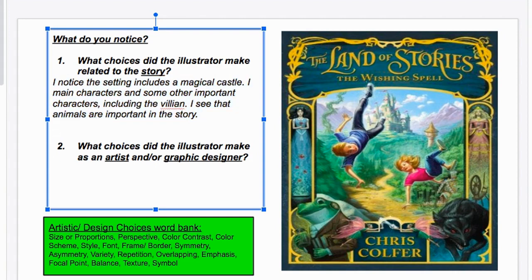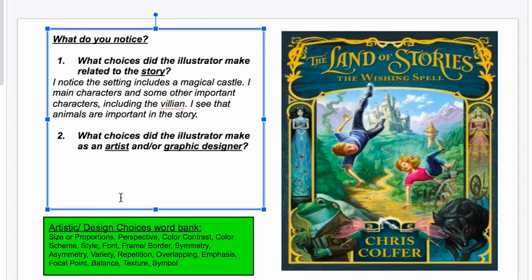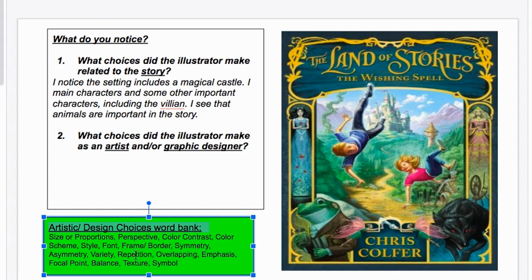Now I'm going to look as an artist. This might be a little more challenging since you've already been reading and thinking from the author perspective. But from the artist perspective, let's look at this word bank and try to find at least two of these art elements or principles in the book cover. For example: size or proportions, perspective, color contrast, color scheme, style, font — so many aspects that the illustrator could have considered as an artist.